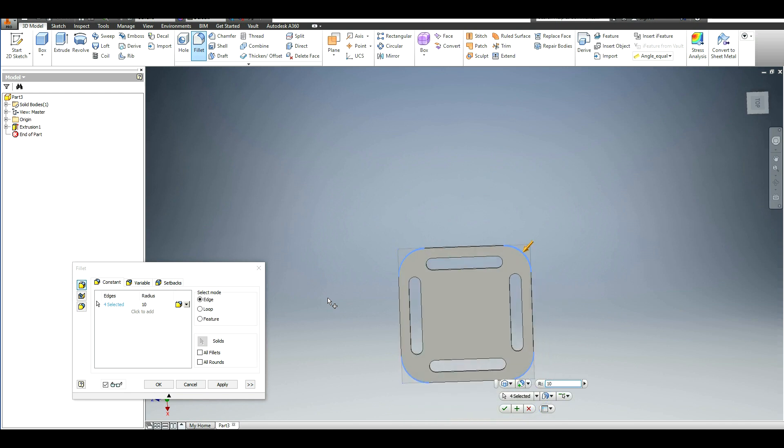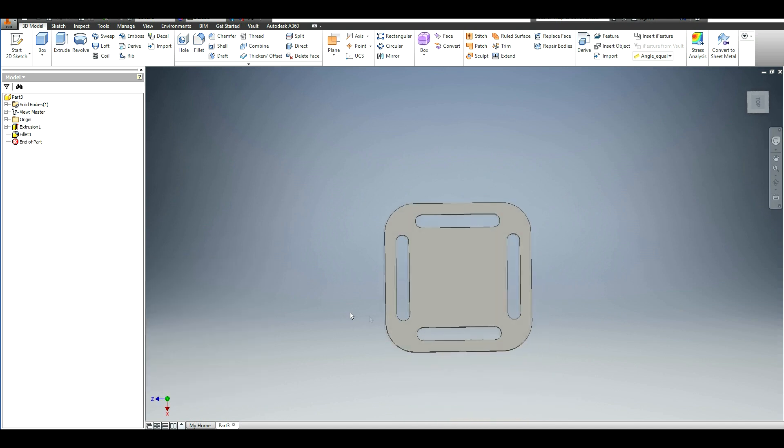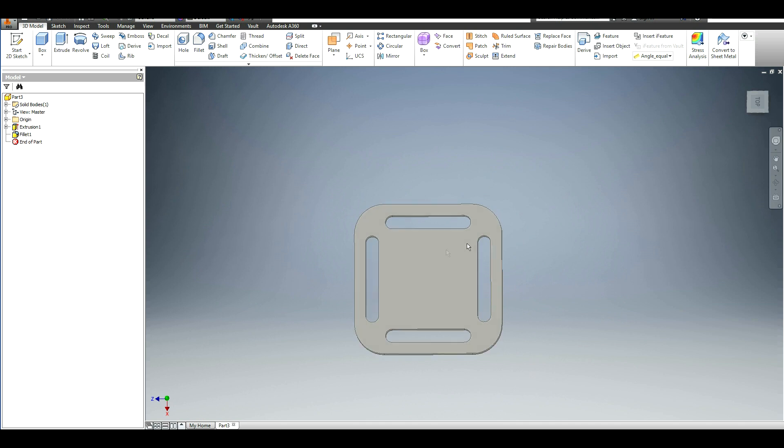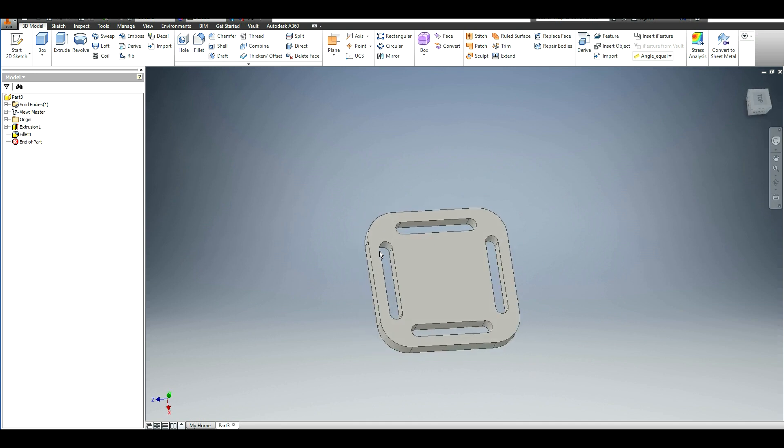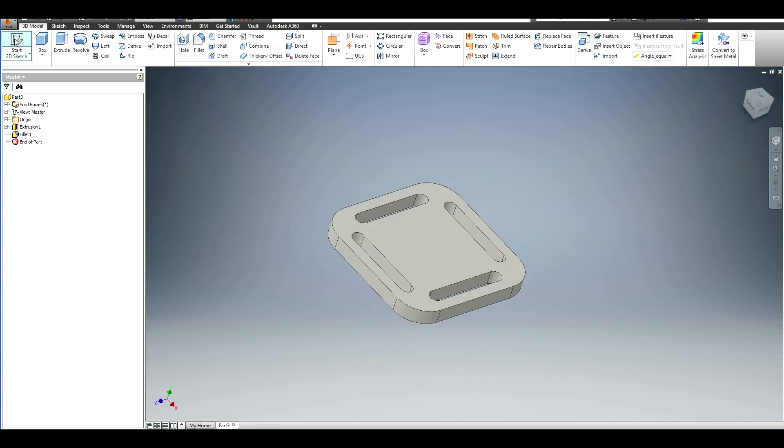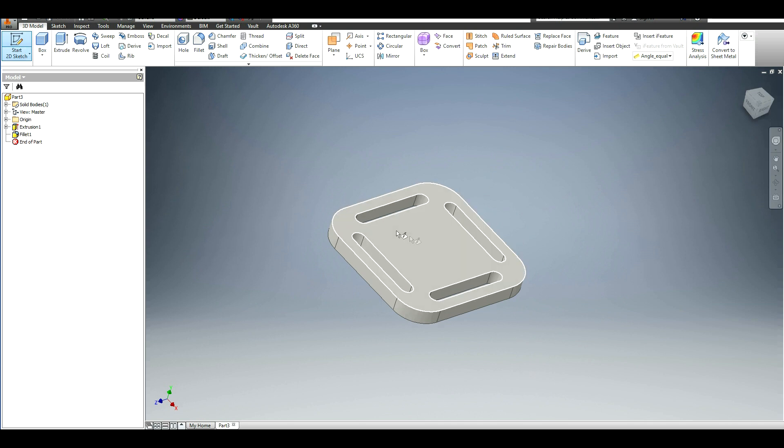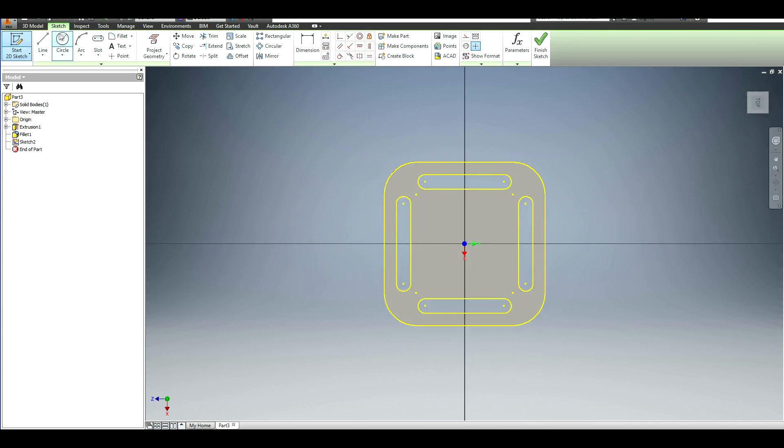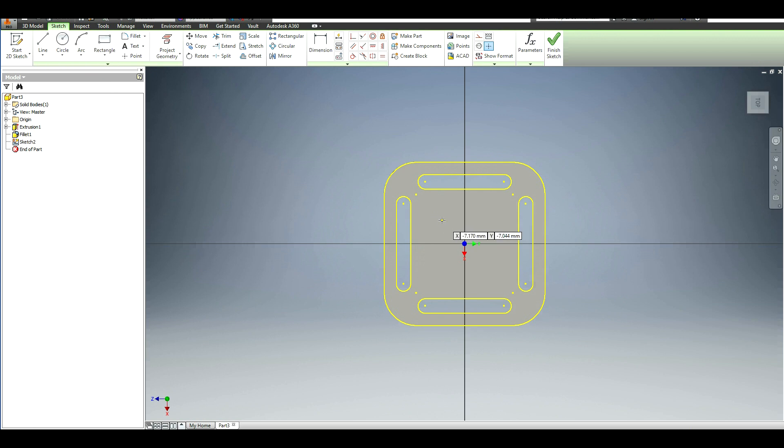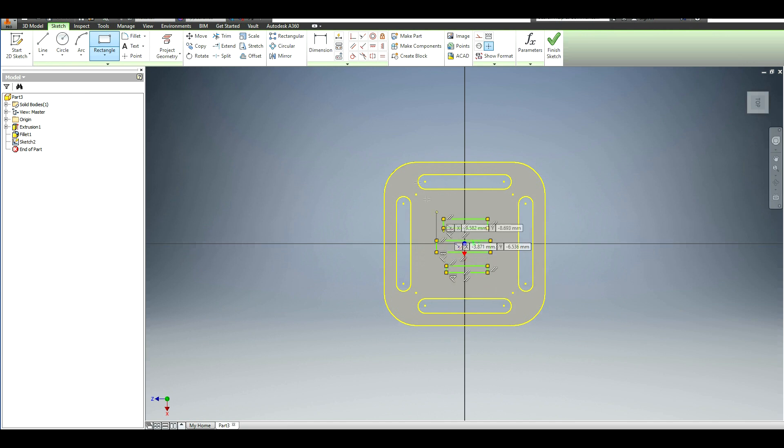That looks good. Next we need to do the tabs to actually mount the GoPro in. To do that, we'll create another sketch, click on one of the sides of this base plate, and we're going to use three rectangles to do this. So just go ahead and create them anywhere, it doesn't really matter.